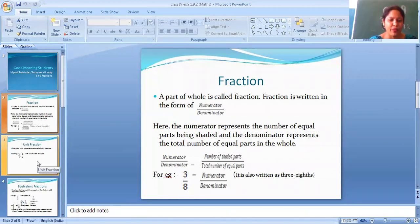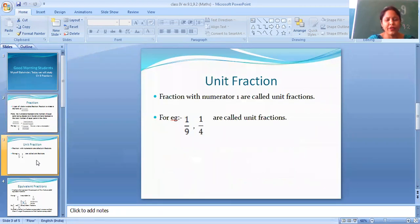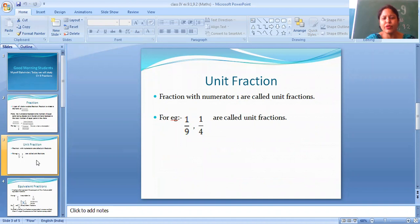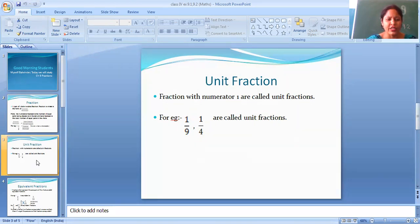Numerator by denominator. Then I explain unit fraction. Fractions with numerator 1 are called unit fractions — meaning whichever fraction has numerator 1, that is a unit fraction. For example, 1 by 9 — here 1 is the numerator. Next, 1 by 4 — again 1 is the numerator. So 1/9 and 1/4 are called unit fractions.